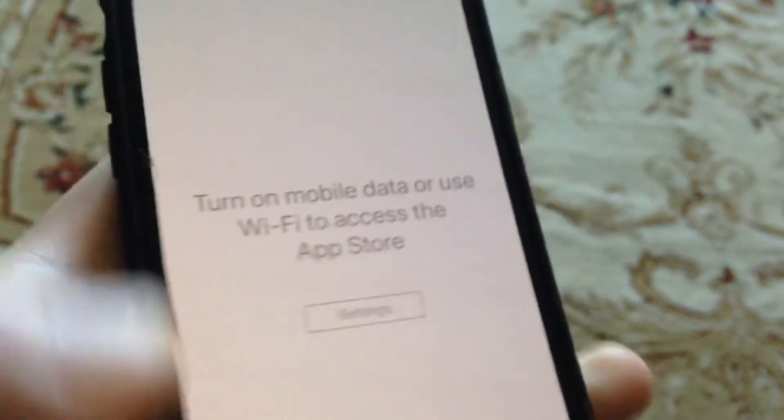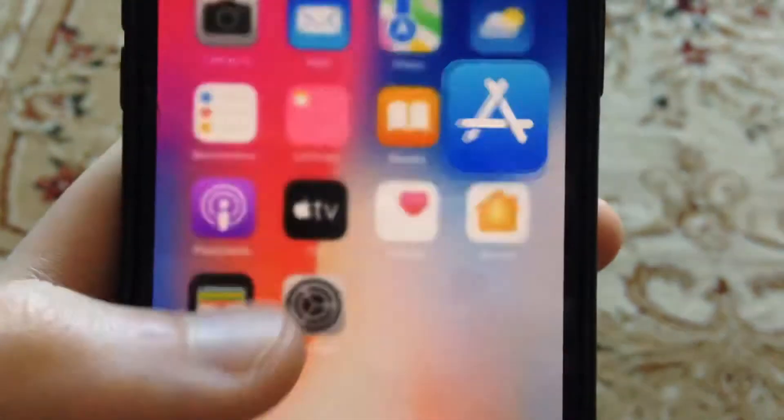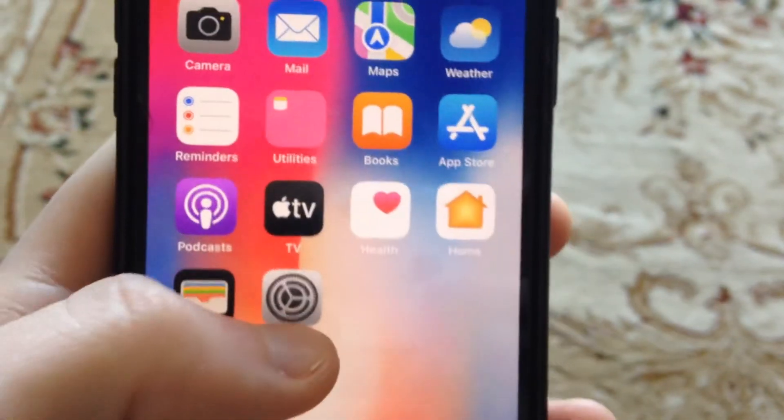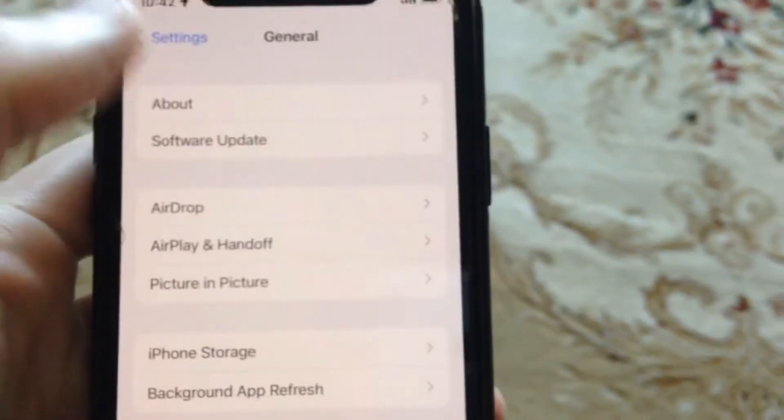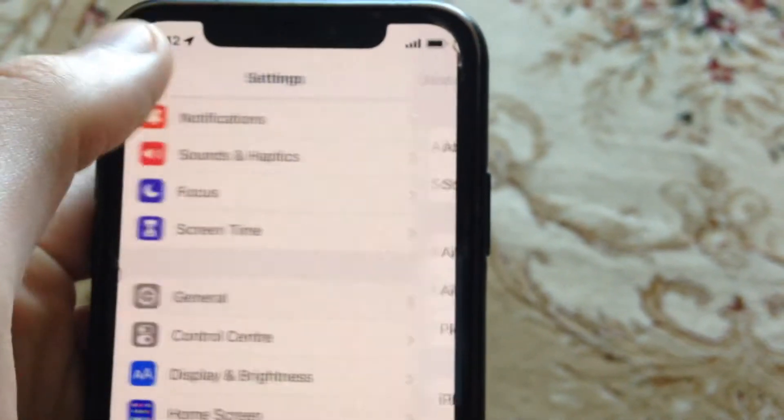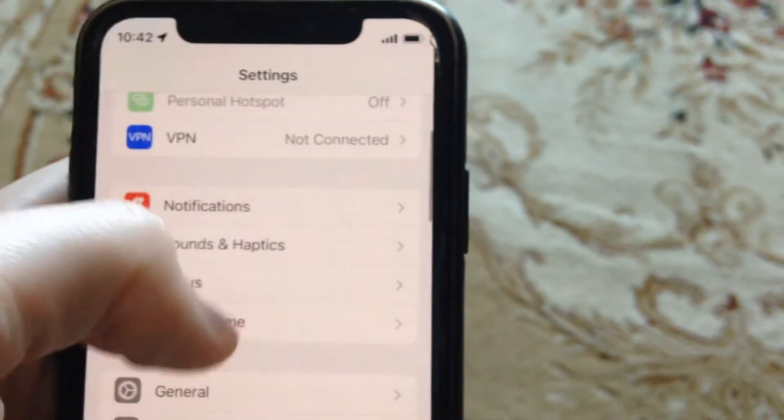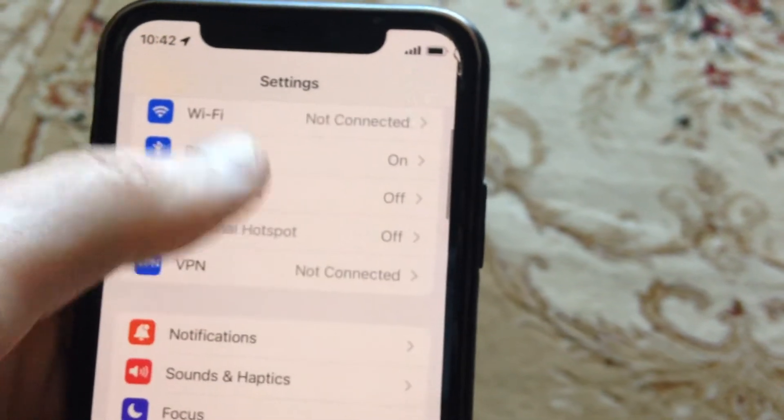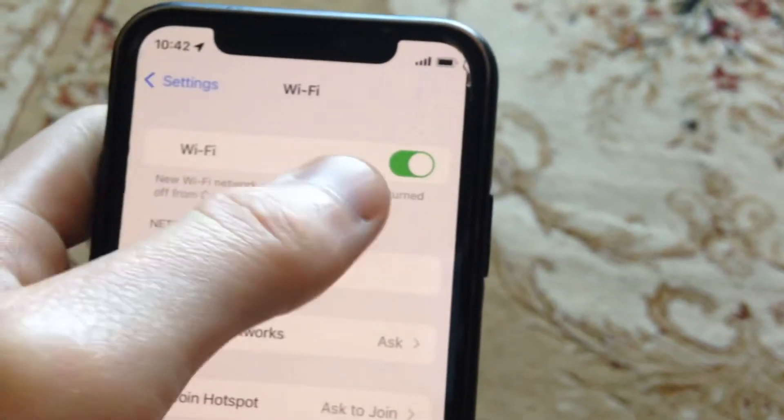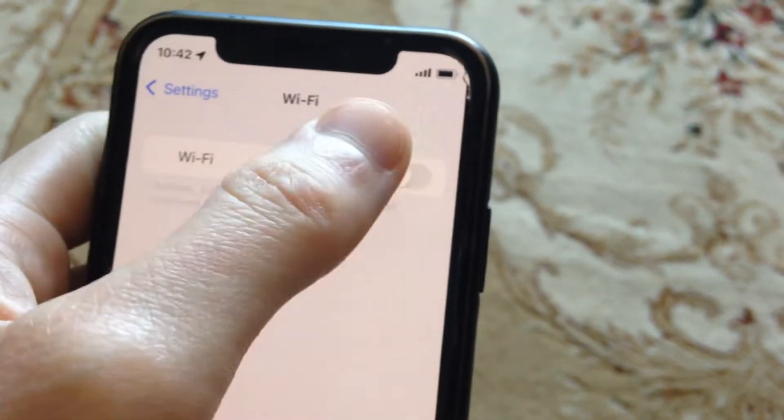So first thing for fixing it, just check your internet connection. Just go to the settings. In the settings if you use Wi-Fi, just open Wi-Fi. Just check if you connected to your Wi-Fi network.